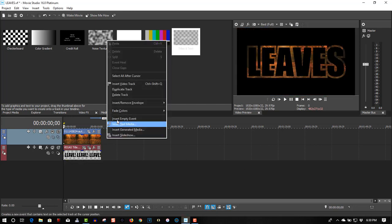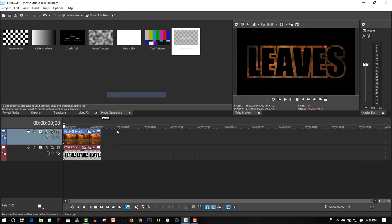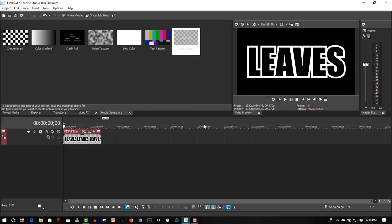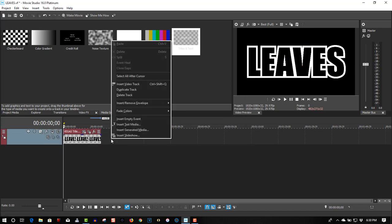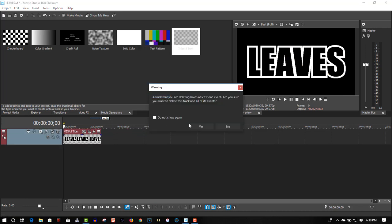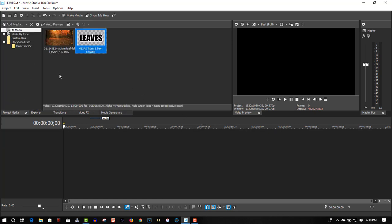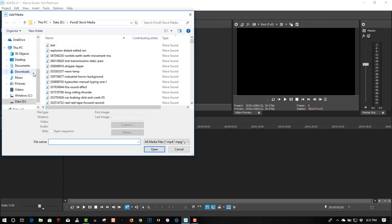Delete these tracks. Click Project Media. Let's import my media.